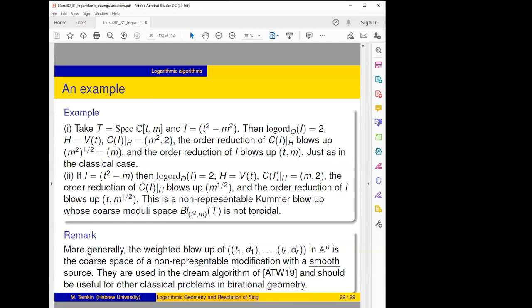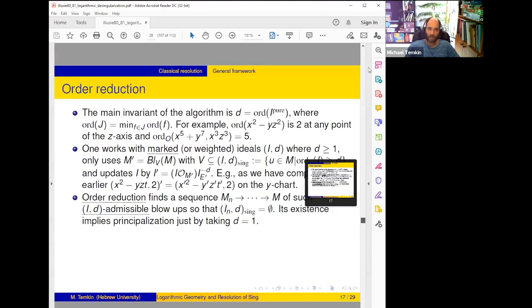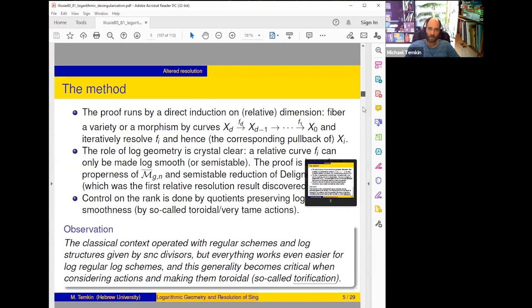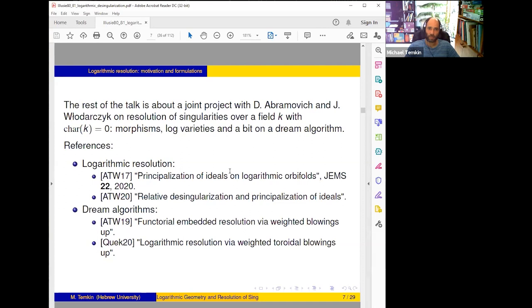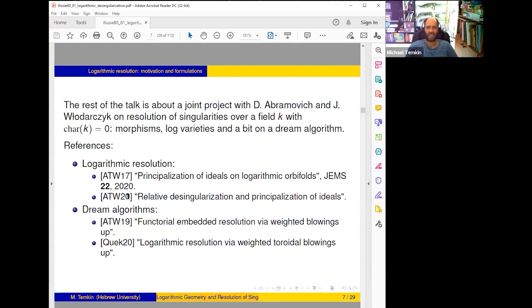Thank you. There's one question from Q&A: which paper is cited as ATW17? ATW17 is the paper 'Principalization of Ideals on Logarithmic Orbifolds' — Abramovich–Temkin–Włodarczyk 2017. Włodarczyk is everywhere in all these works.